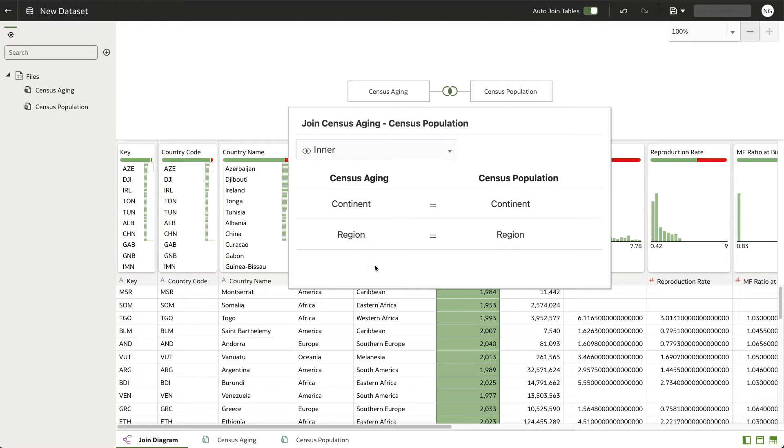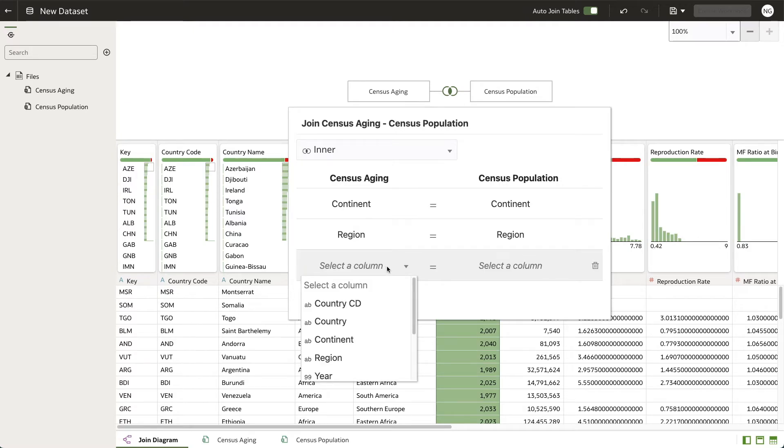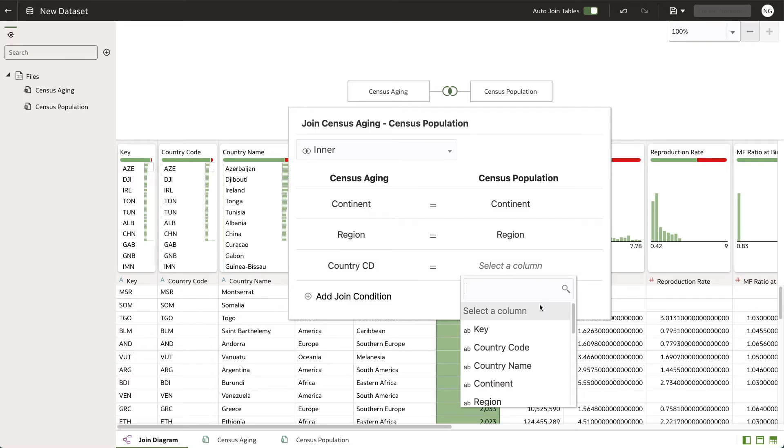Let's add another join condition. Here I'm going to select country CD from the census aging table and I'm going to select country code from the census population table.